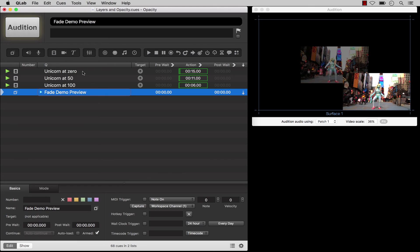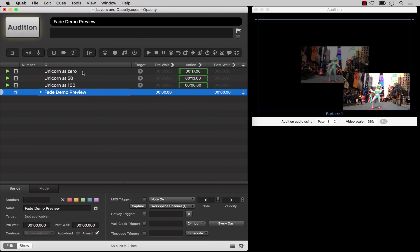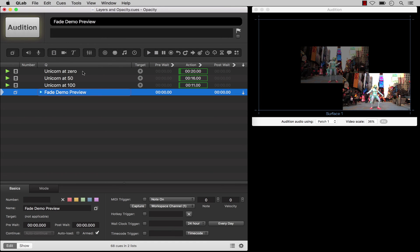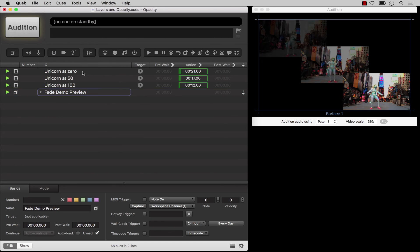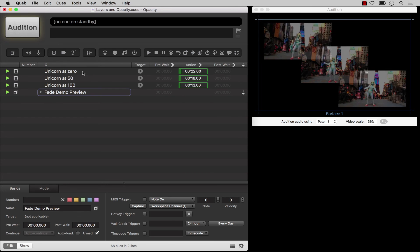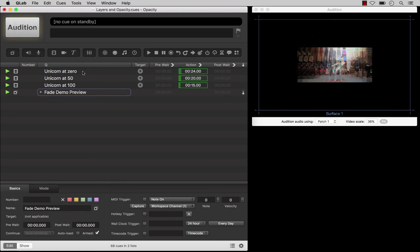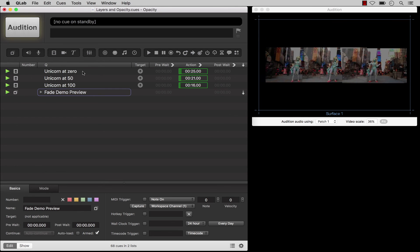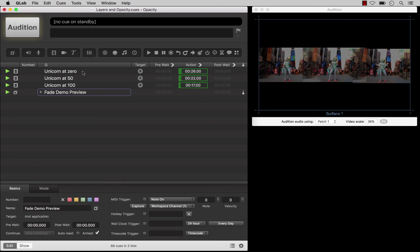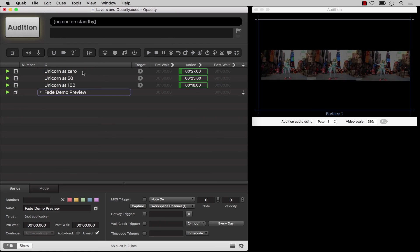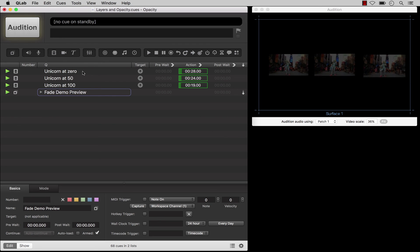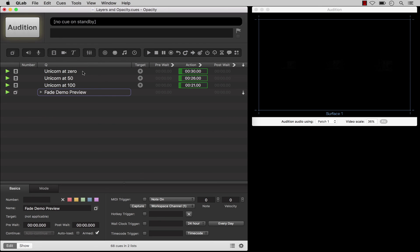If you have a basic video, pro video, or a pro bundle license installed, you can animate the opacity, translation, scale, and rotation parameters of a video cue by using a fade cue. You can learn more about that in the tutorials for fade cues.